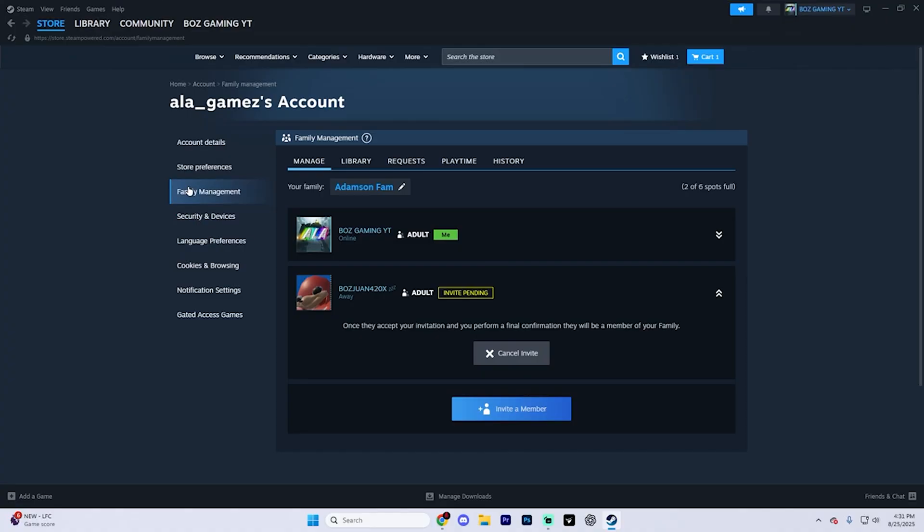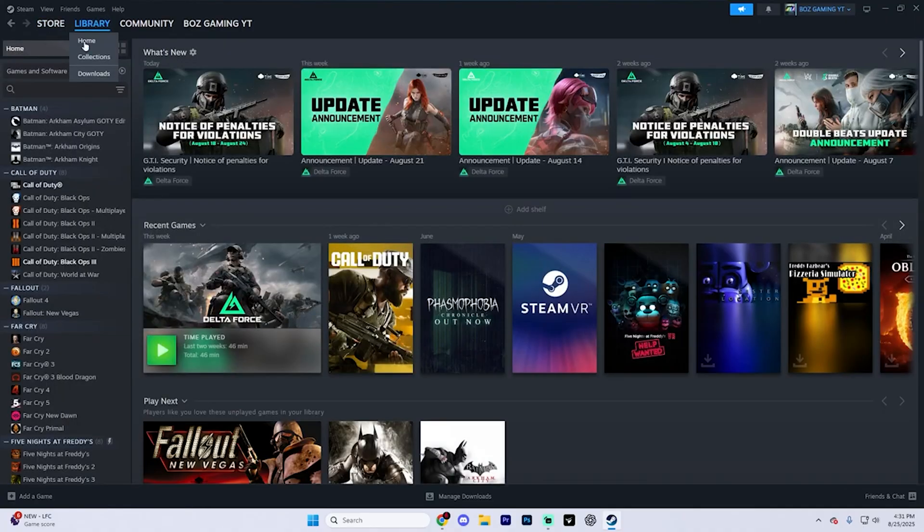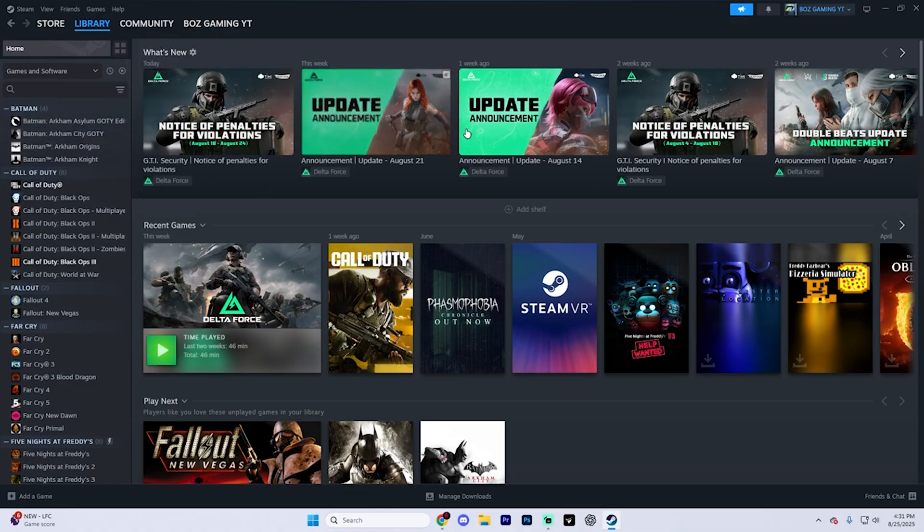Just keep in mind, once you do join a family, you have to wait one year before joining another. Now, once you do get them in there, head over to your library tab up in the top right and games that can be shared are actually going to appear here.